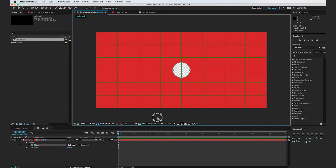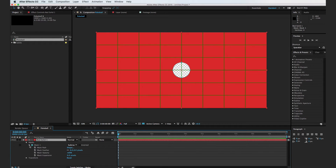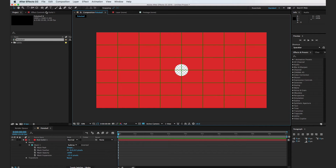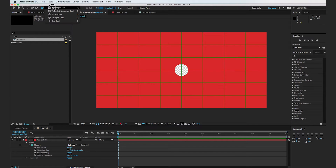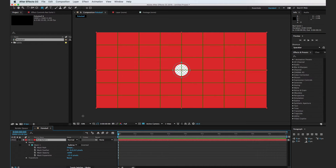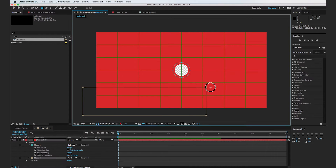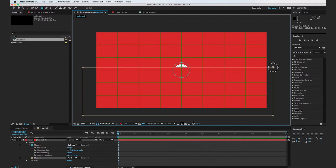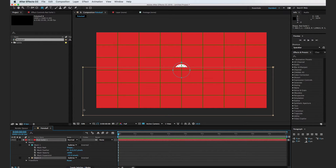So now we have this circle in the middle. I'll turn down the expansion just a little bit so it's about that big. Then I'm going to go in and add a rectangle to this solid to mask out a little bit of the frame, and I'm going to go to Subtract.